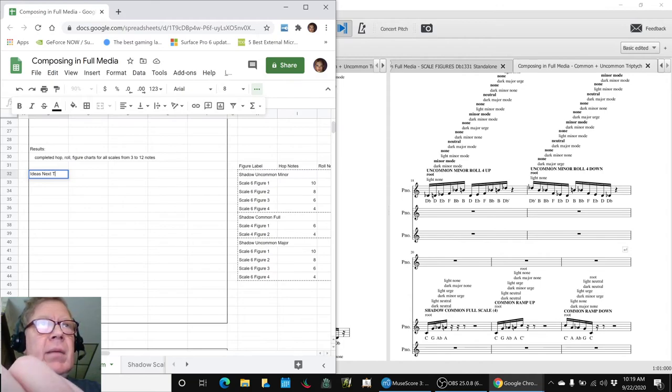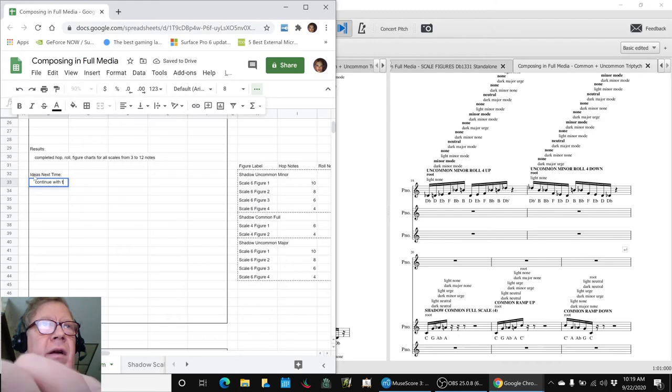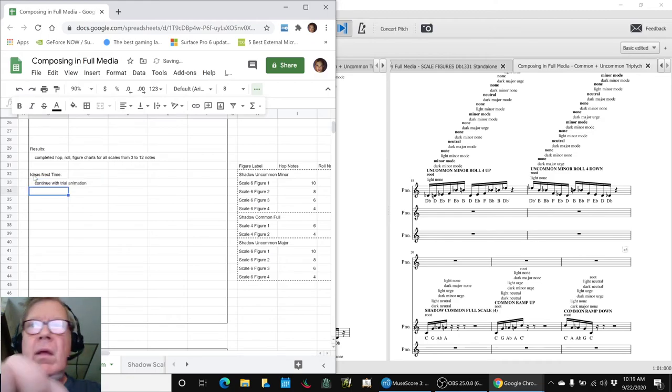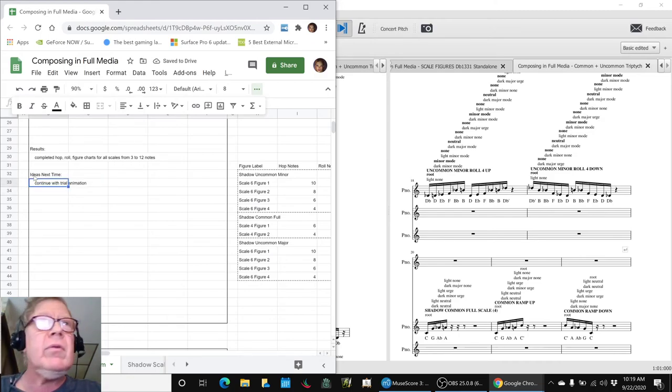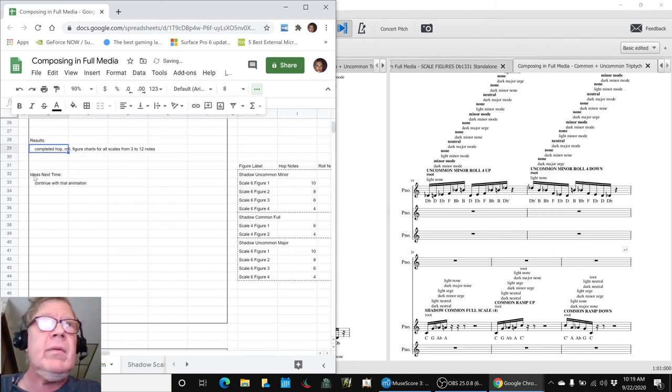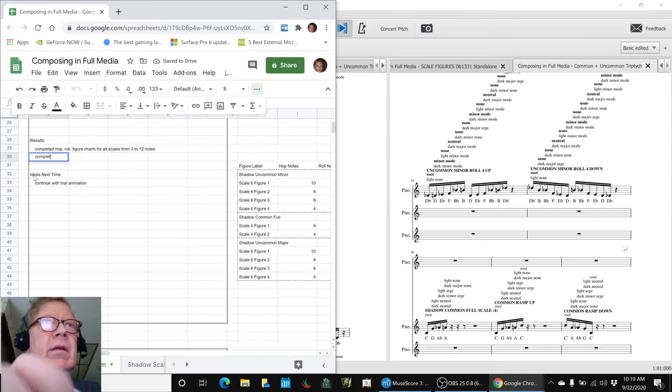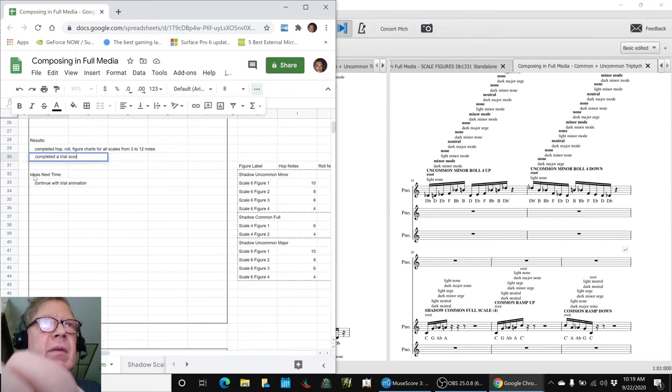Ideas next time: continue with the trial animation. And I guess to be honest, we should record as a nice result also that we completed a trial score to animate.